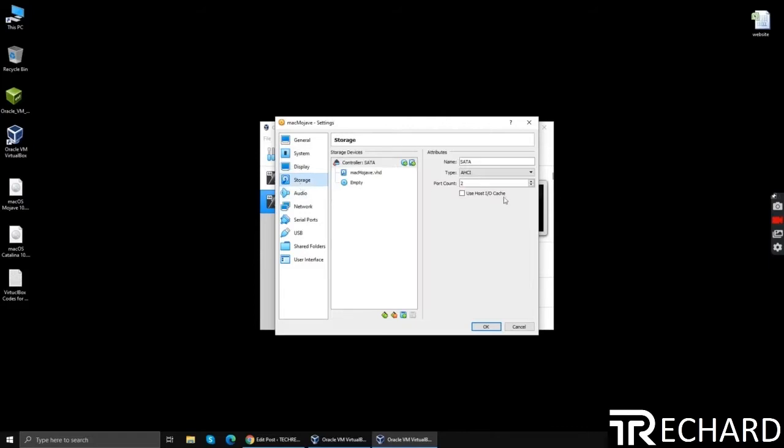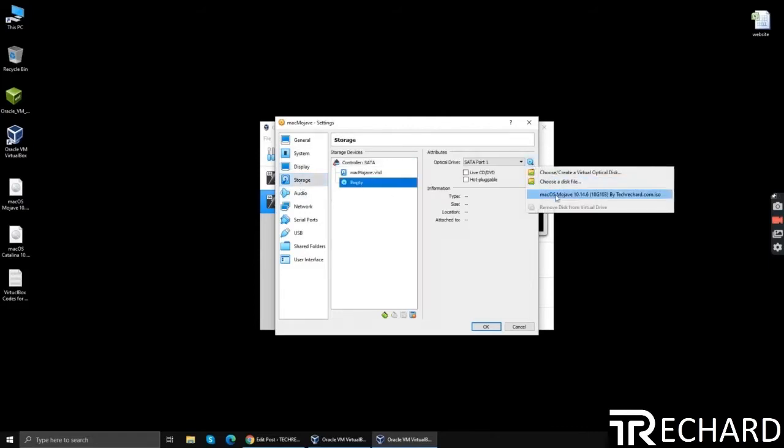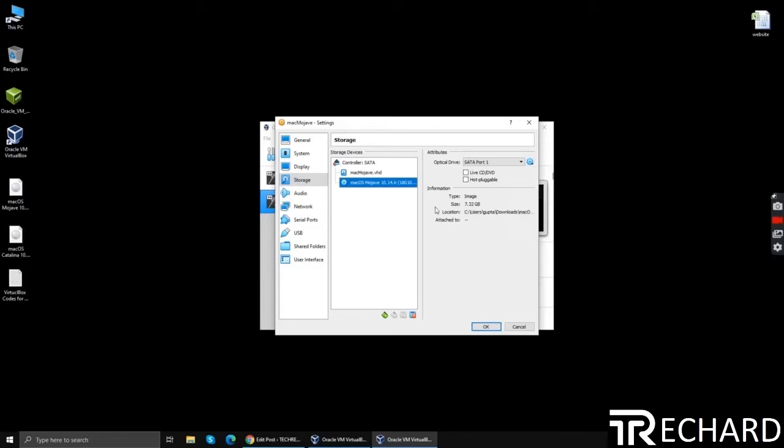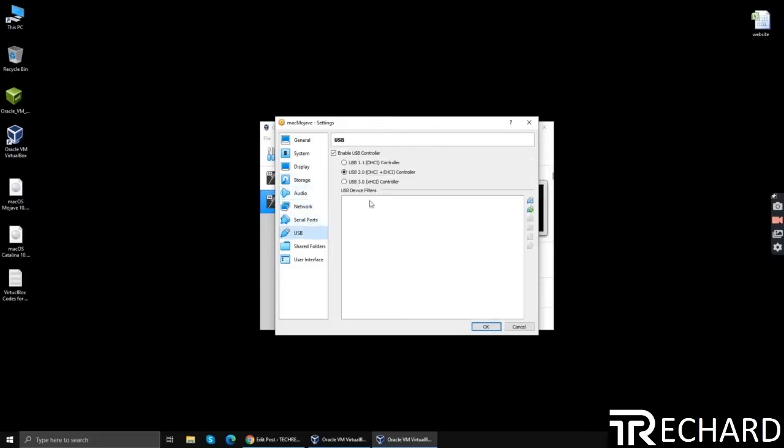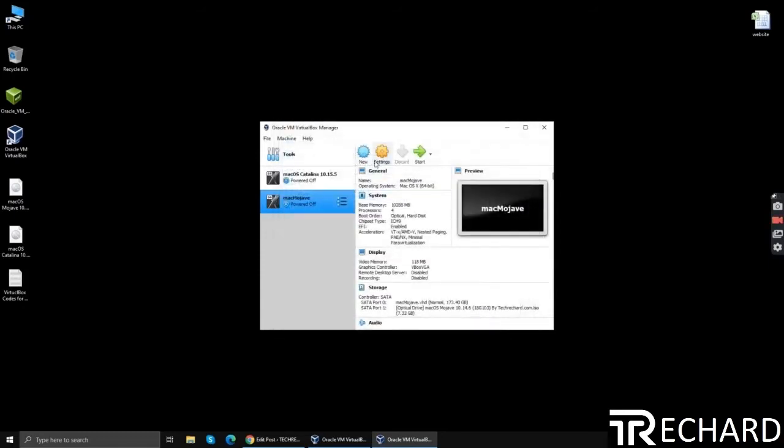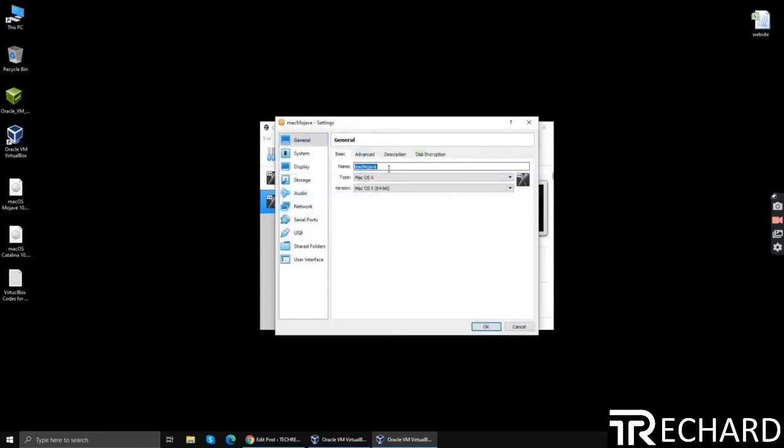Go to USB, go to storage and attach your ISO file that you have downloaded. Now go to USB, select 3.0, click OK and simply copy the name of your virtual machine.